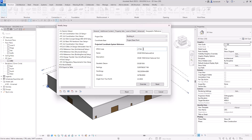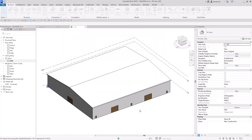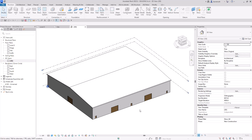With all of that configured we can export this out, and this setup can be saved and utilized at later points or in other projects. I'll click OK and export — it's going to be called Building A — and click Export. That's now done. Let's now go into Tekla Structures.